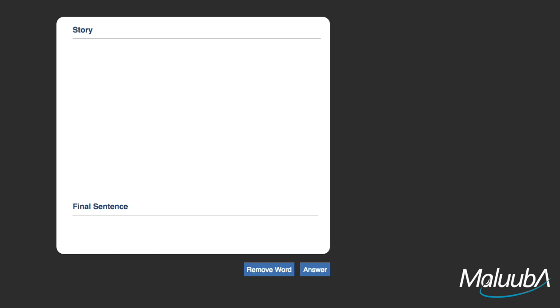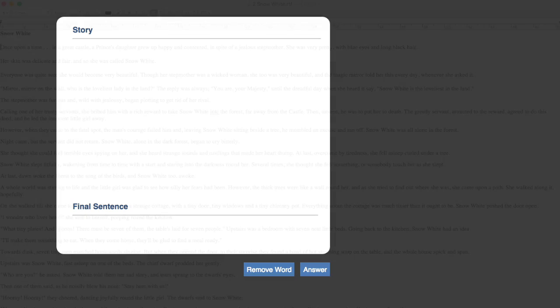Maluba is building artificial intelligence systems that can read and comprehend almost as well as humans. To test our system's machine comprehension skills, we're going to give it some stories to read and then ask questions about what it's just read.